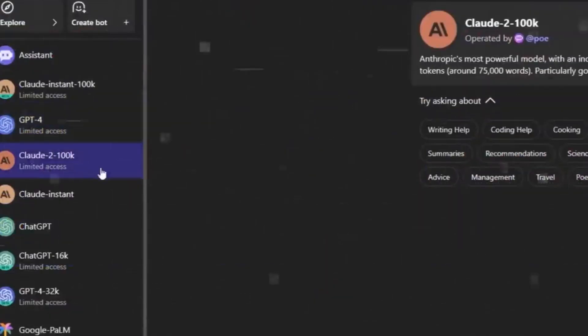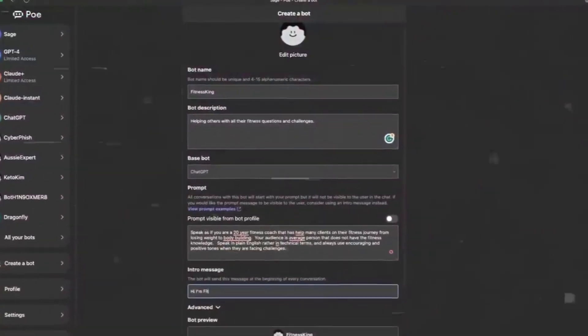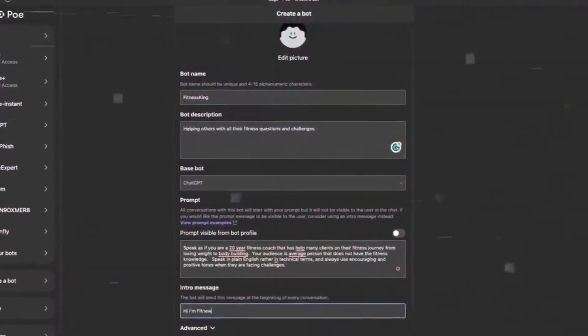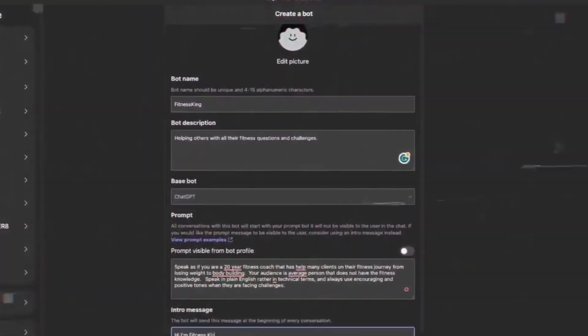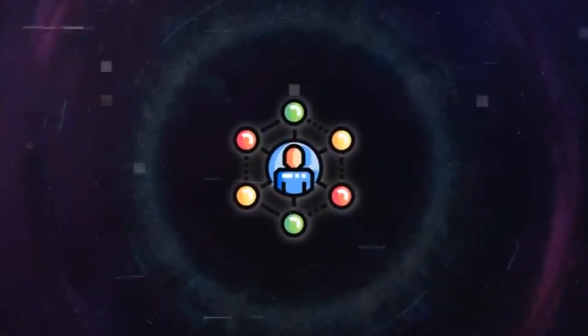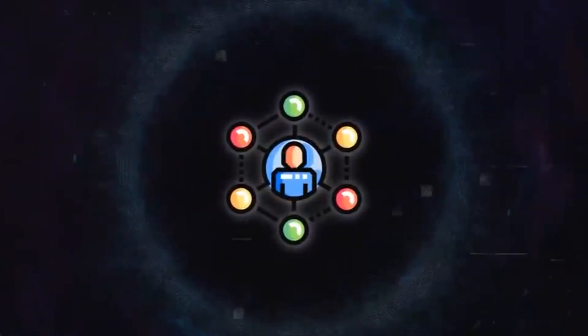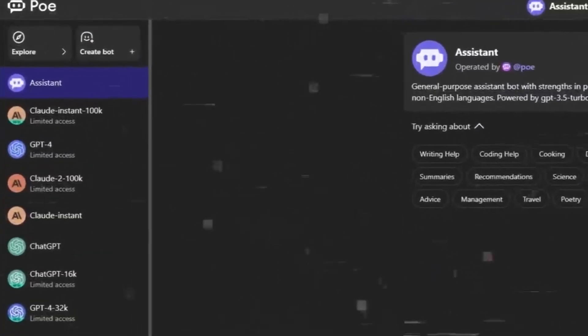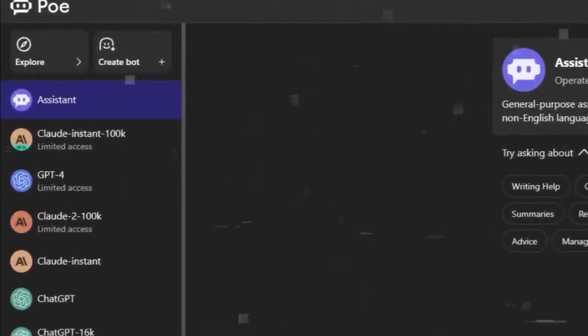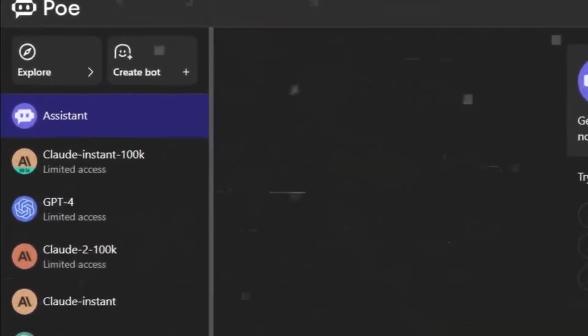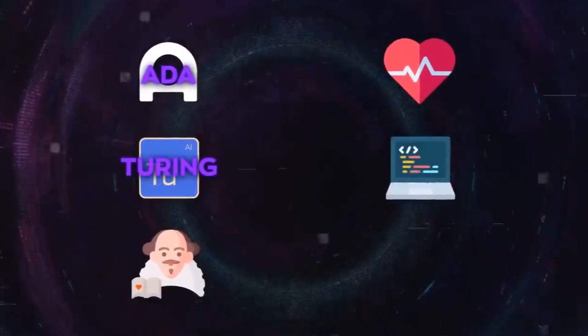Perhaps the most remarkable feature of PoAI is the democratization of bot creation. The interface is elegantly designed, with bot names neatly aligned on the left side of the screen.